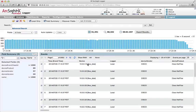Hi there. So, what am I going to do with this quick demo? I'm actually going to give a quick demonstration of how we can process structured and unstructured data with Logger and the very simple Regex tool that we have built in.